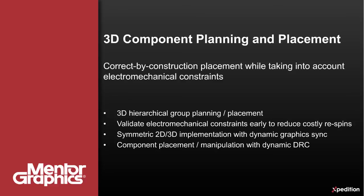If you'd like to learn more about Expedition 3D layout, please visit us at mentor.com. Thank you.